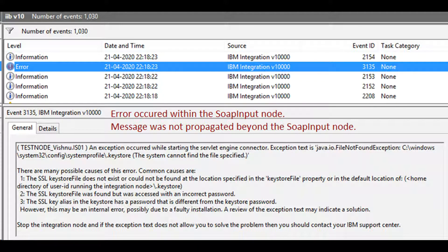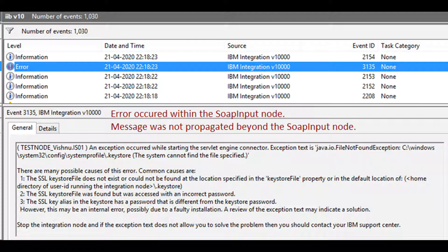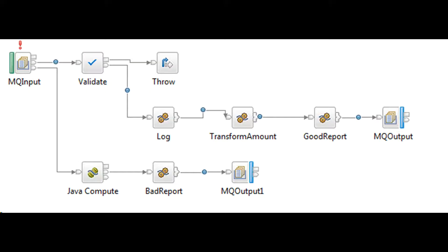There are two general approaches to handling errors in message flow. One, failure checking. Wire the failure terminal of a node to explicitly check for any errors that occur within that node. If an error occurs, an exception list is propagated to the failure terminal.